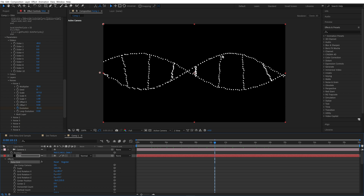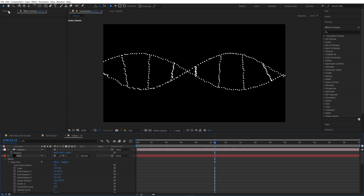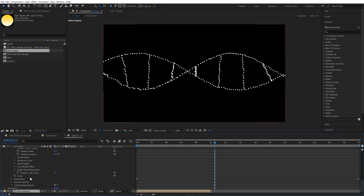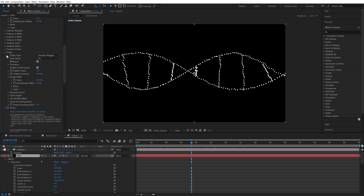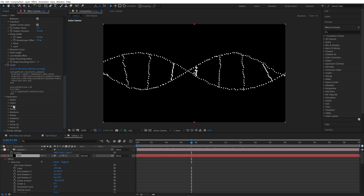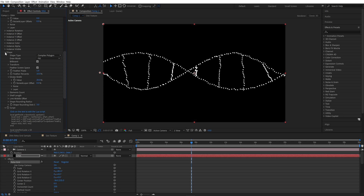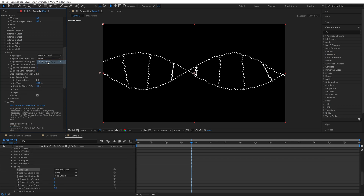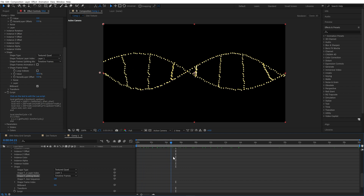Instead of rectangles we can use any texture from a layer. We already have a comp — its size is 100 by 100. It's just a circle with a gradient and no animation, but it can be animated. I will put this comp inside our composition and turn it off. In our parameters we have layers — we need to set it here: Layer 1, choose the new comp. Go to Shape, change Complex Polygon to Textured Quad. Select in Shape Texture Layer Index: Layer 1. Now our elements use texture from the custom layer.